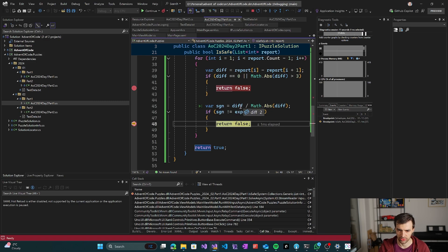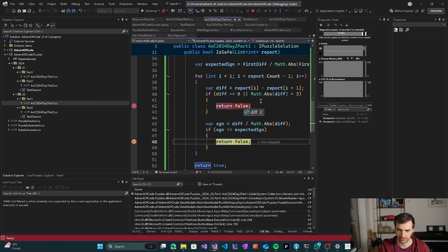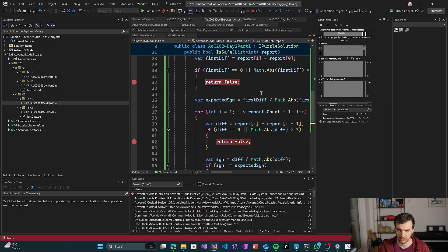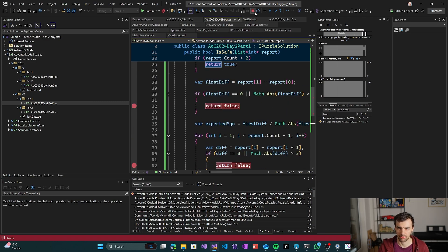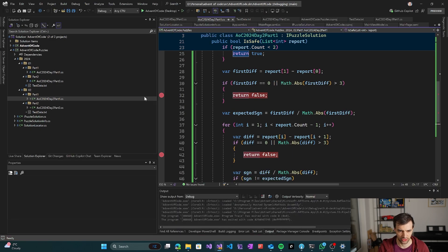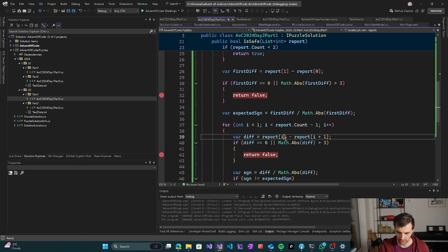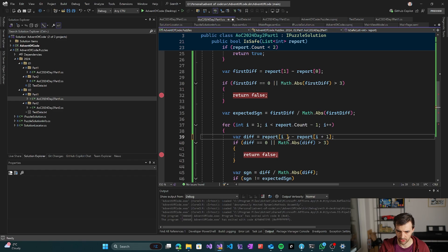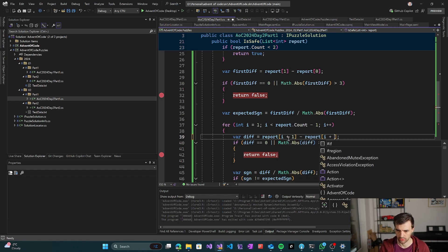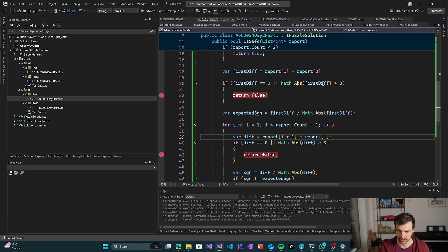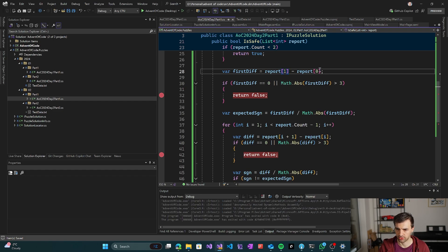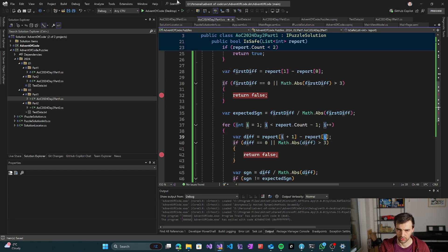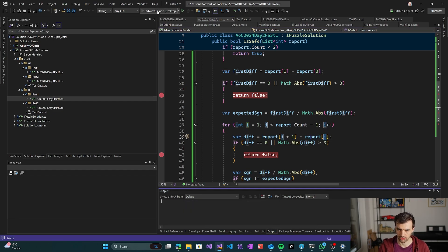Oh, because I of course made a mistake here. We're comparing i plus one minus i because it's one minus zero here. So it has to be i plus one minus i here because we're comparing. We have to subtract the next one against the first.